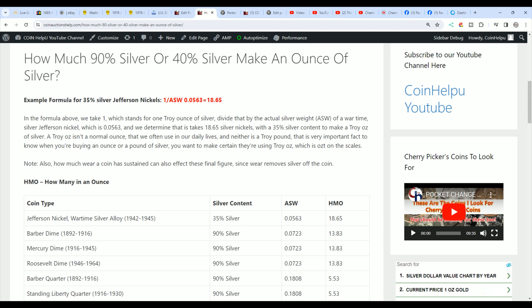If you divide that by one, one ounce, you would come up with 18.65. So it takes 18 and a little over half Jefferson Nickels, wartime Jefferson Nickels from 1942 to 1945, to make a troy ounce. So in other words, if you want a silver eagle out of your Jefferson Nickels, then you want a little over 18 of them, 18.5. So you might as well say 19.